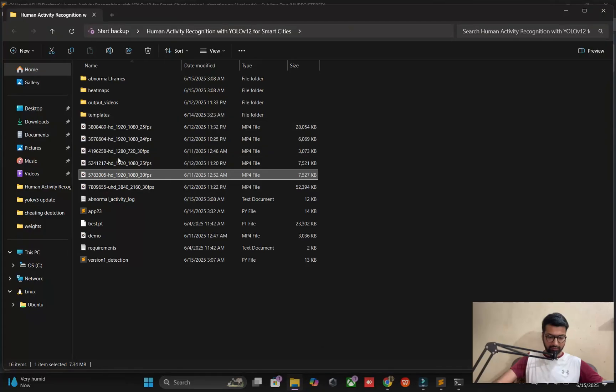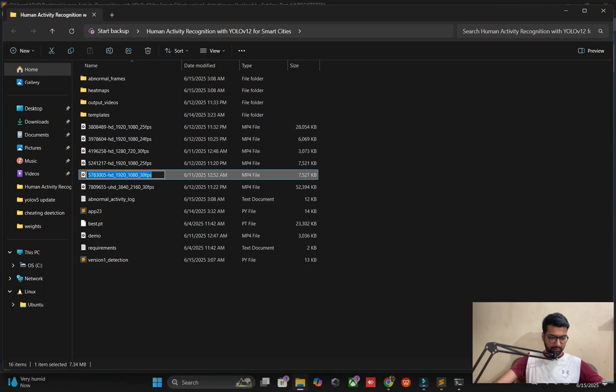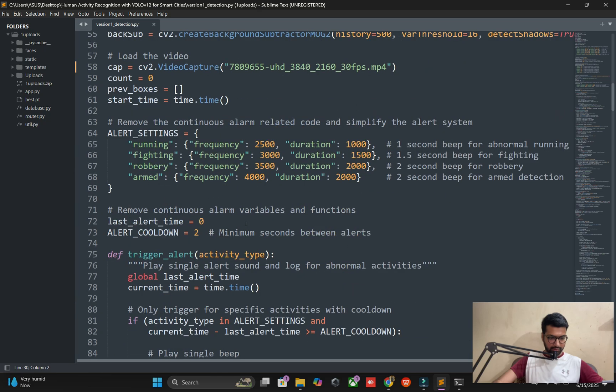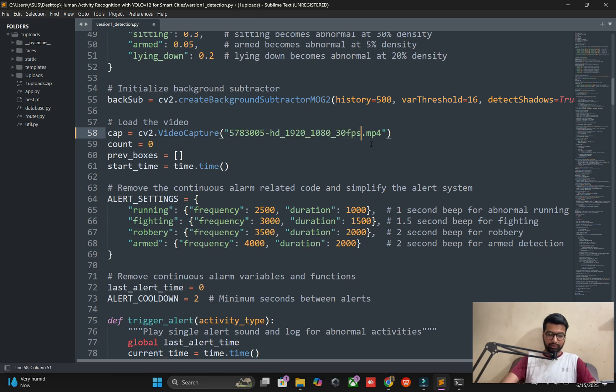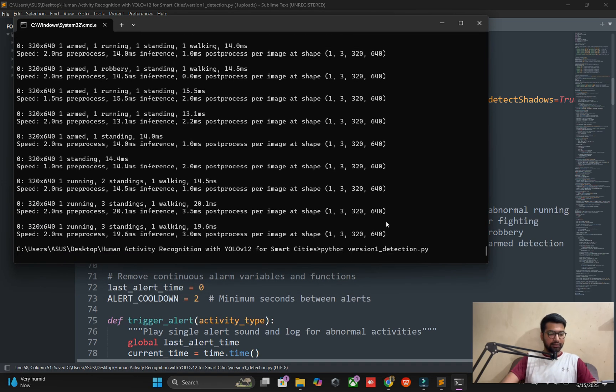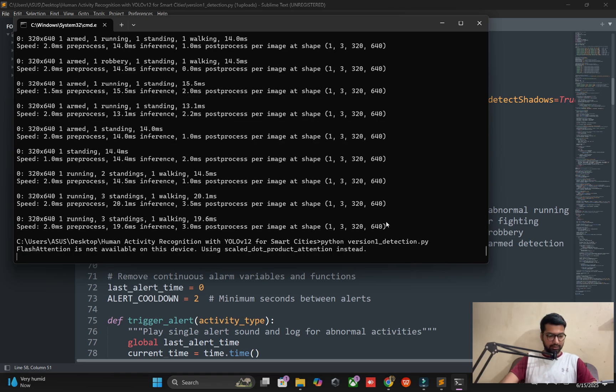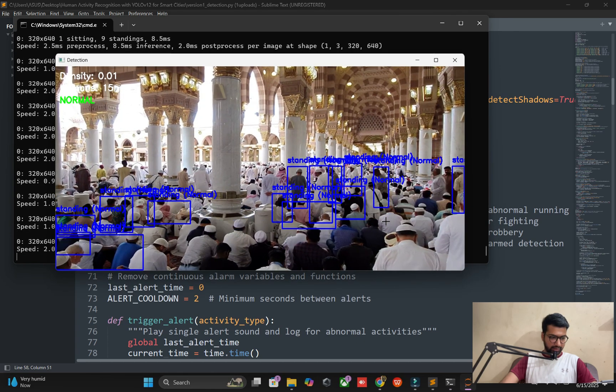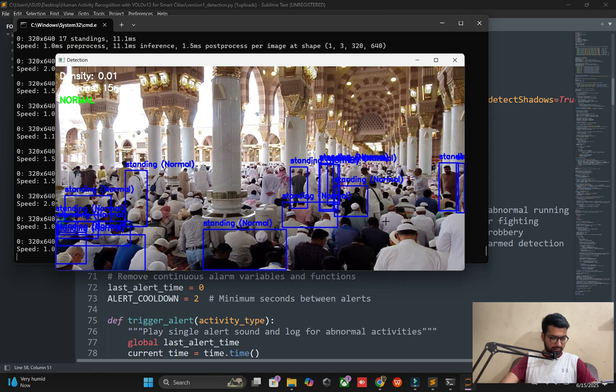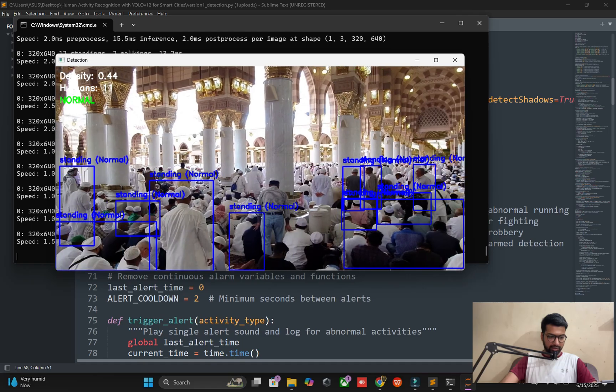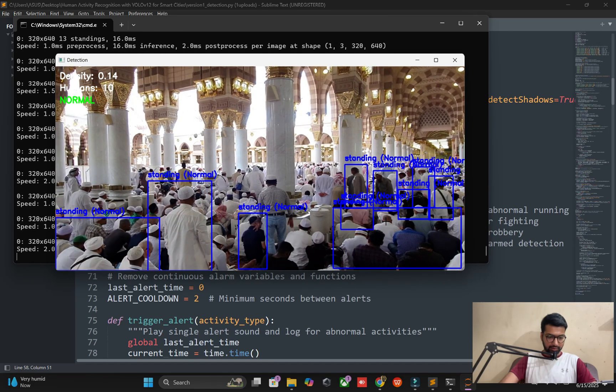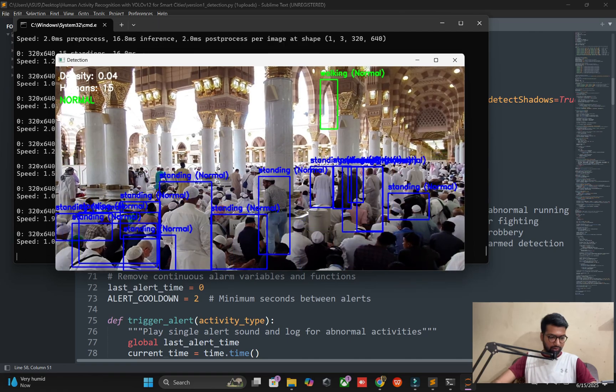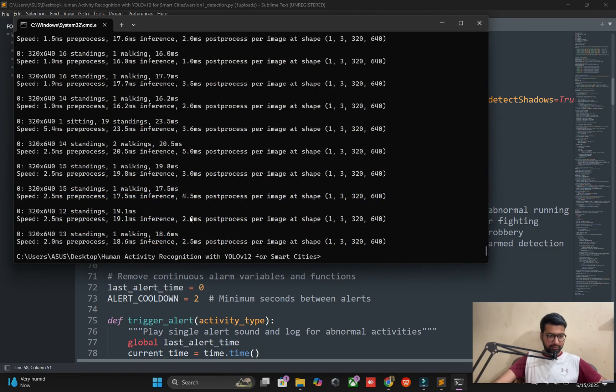This concept of smart city will be utilized in this project for people's behavior. You can see this algorithm is working very well - standing, normal, standing, one walking and thirteen standing. This is the concept.